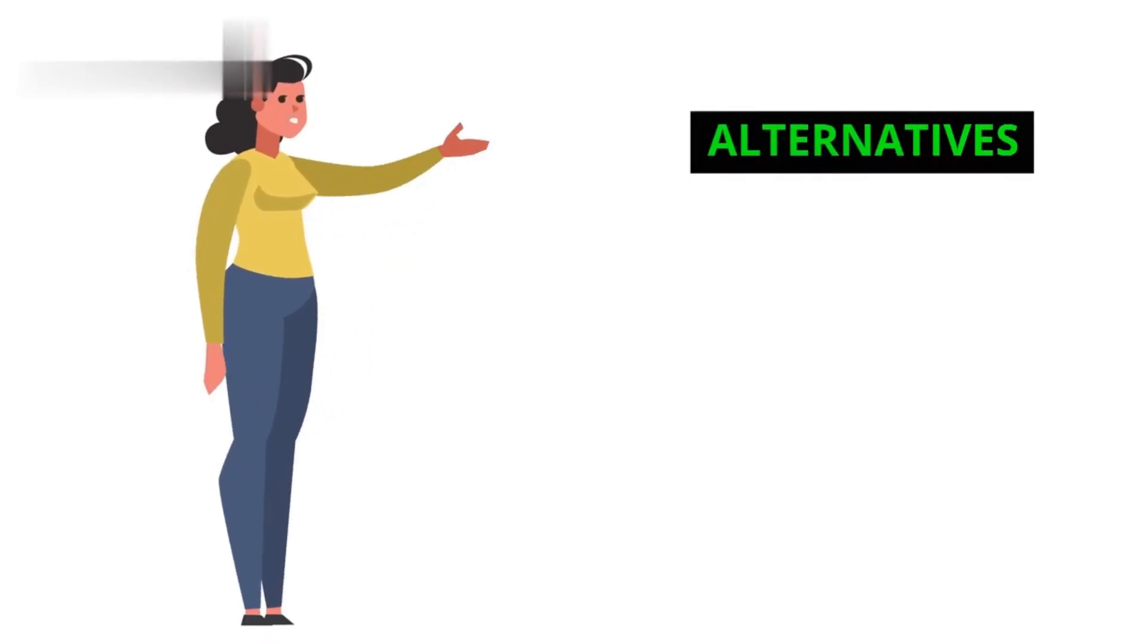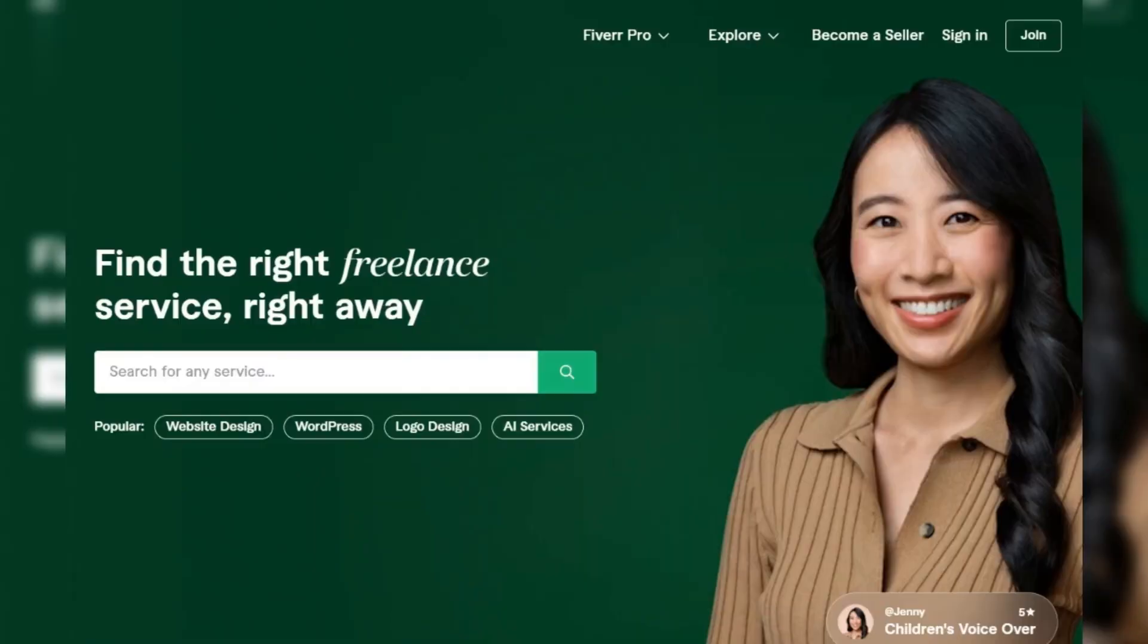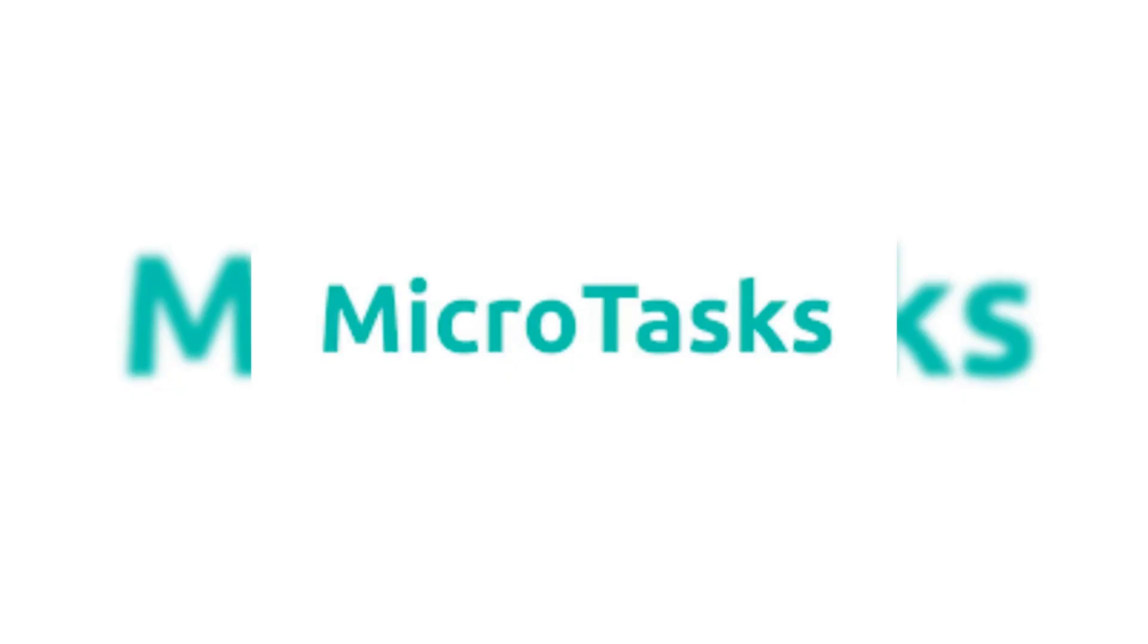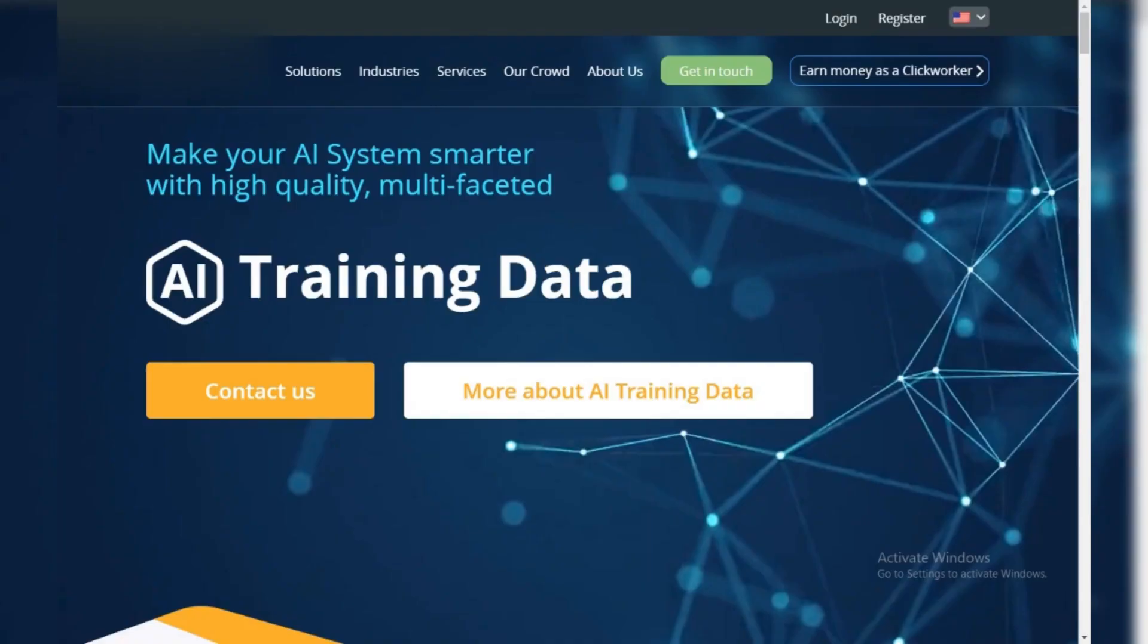Alternatives: Consider freelance platforms like Upwork or Fiverr for higher-paying online work. For micro-tasks, try Amazon Mechanical Turk or Clickworker.